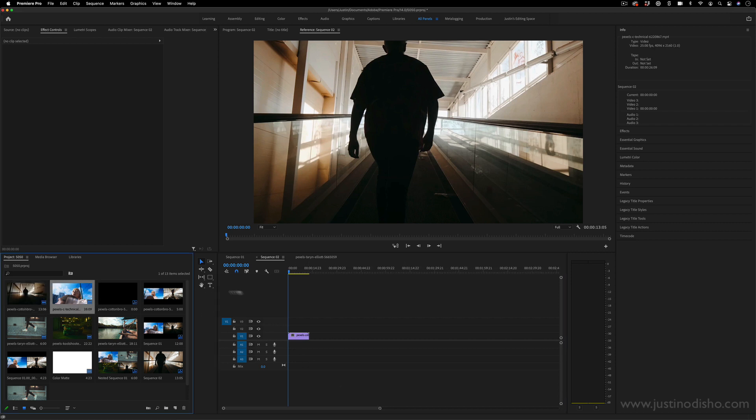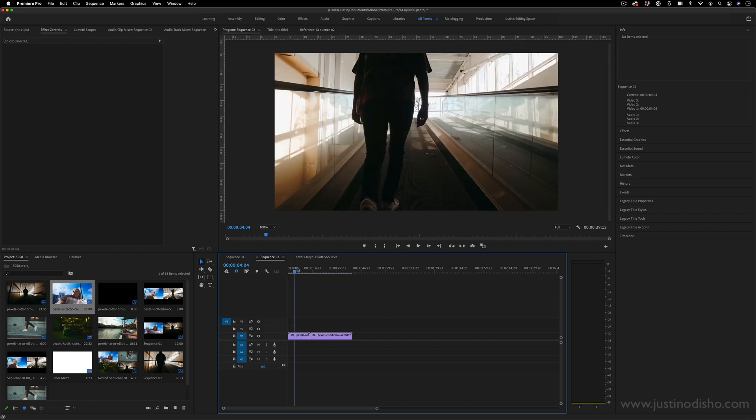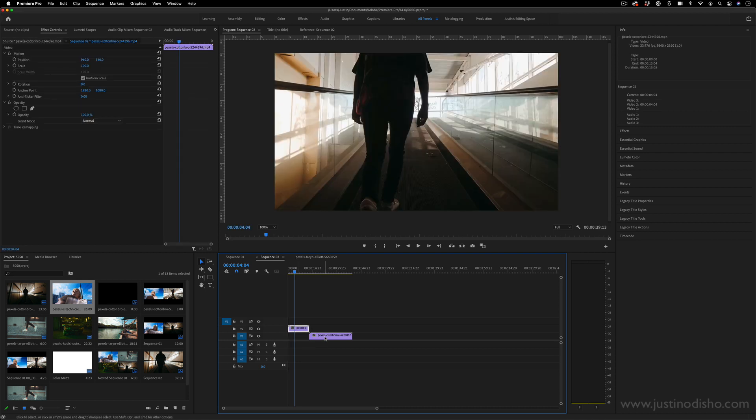We essentially have these two clips on the timeline now and what I want to do is place them both on top of each other simultaneously. So this one is on, let's put this one on video track two and put this one on video track one underneath.